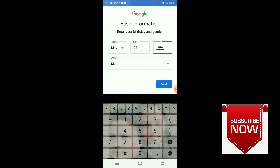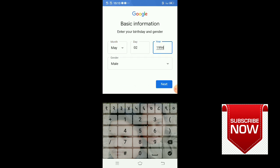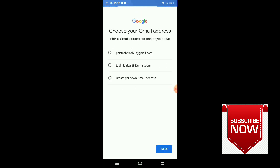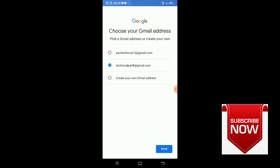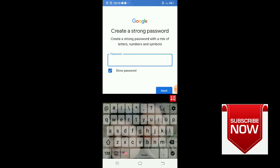Here you have an option - you can choose an existing email or create your own email address. I'm choosing create your own email address. Enter the email - technical part at gmail.com. Enter your password. I'm entering my password fully. Apply the password.